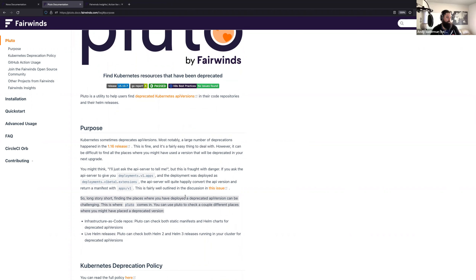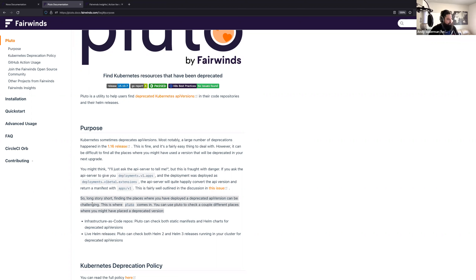Great question. We dug into this a lot when we first wrote Pluto because we thought maybe we could just write a quick bash script that calls kubectl and checks for all these old API versions. What we discovered is that the API server is really smart — it translates between compatible API versions to create a seamless experience. So when you say kubectl get deployments asking for apps/v1 or even apps/v1beta1, the API server will tell you whatever version you asked for, regardless of how it was deployed. There is no record of what version was actually used to deploy into the cluster.